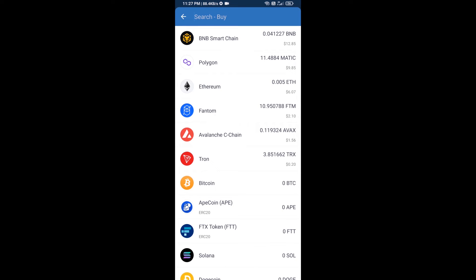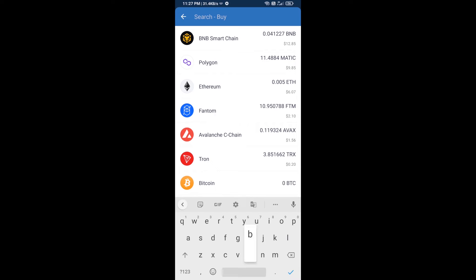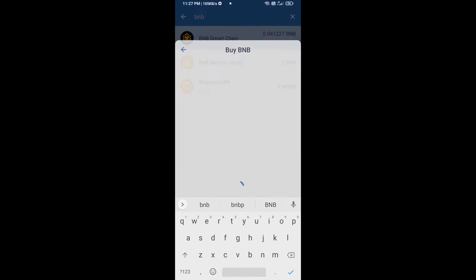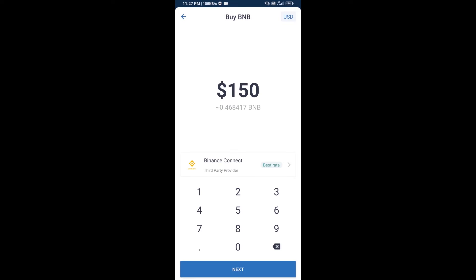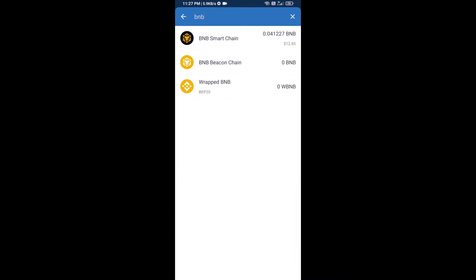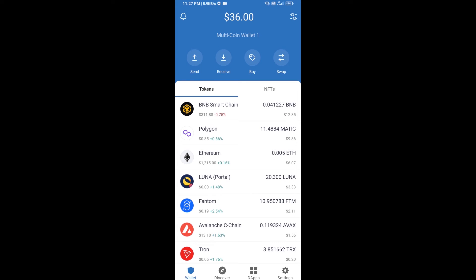Here you will search BNB, then open BNB Smart Chain. Here you can purchase a minimum $50 of BNB, or you can receive BNB Smart Chain using a contract address.